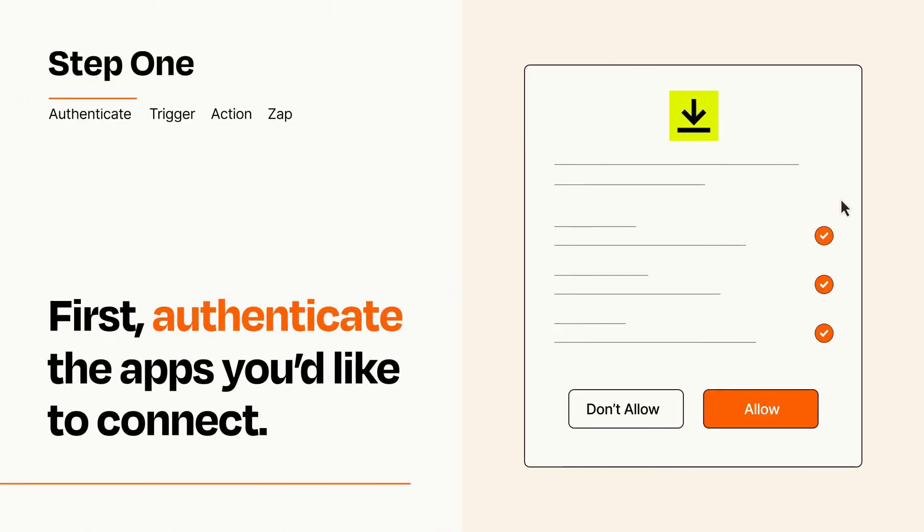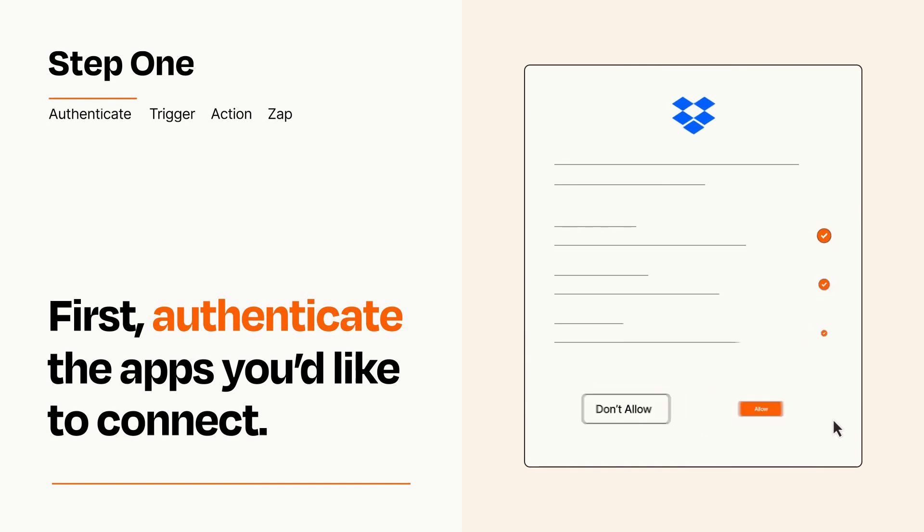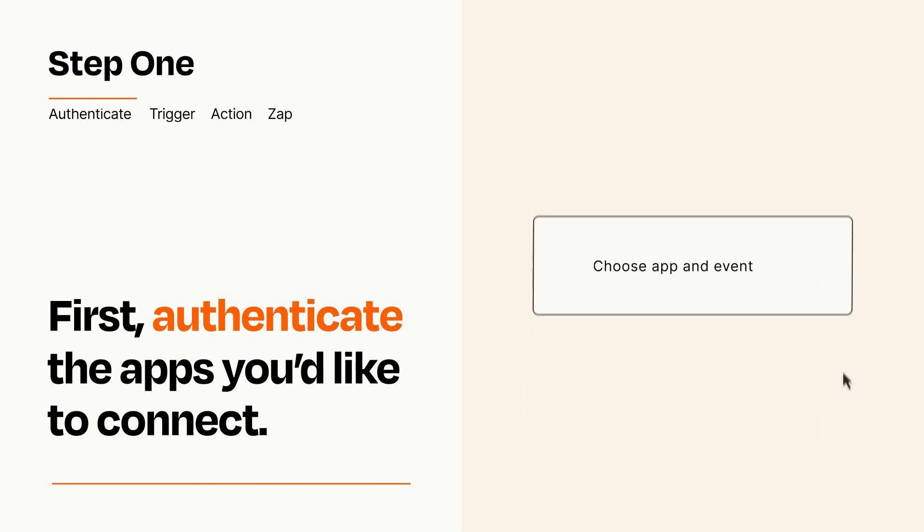To get started, you'll just need to authenticate your apps, which takes just a few seconds. Zapier meets industry standards for encryption when connecting with each of your apps.